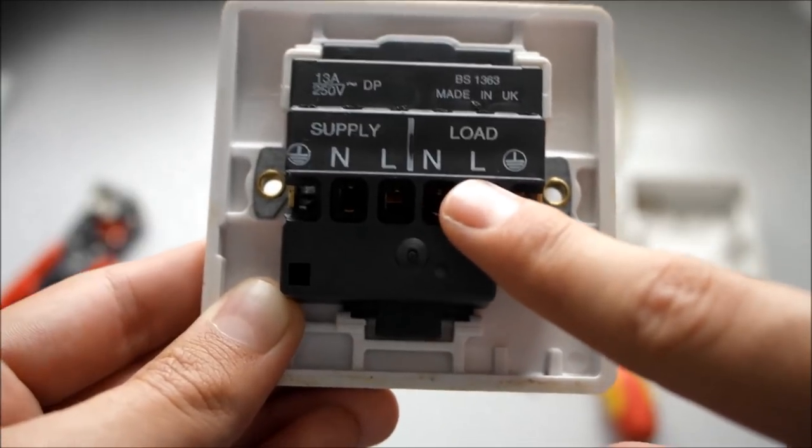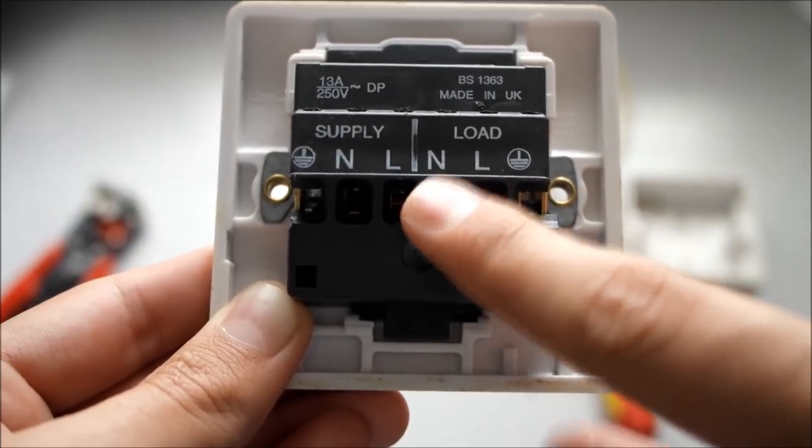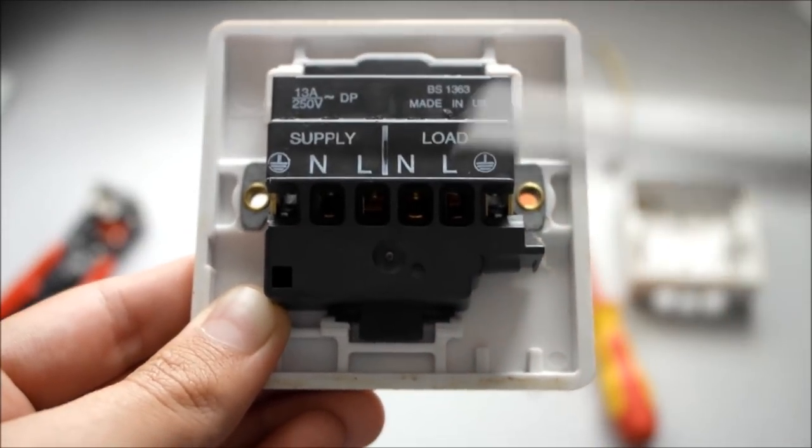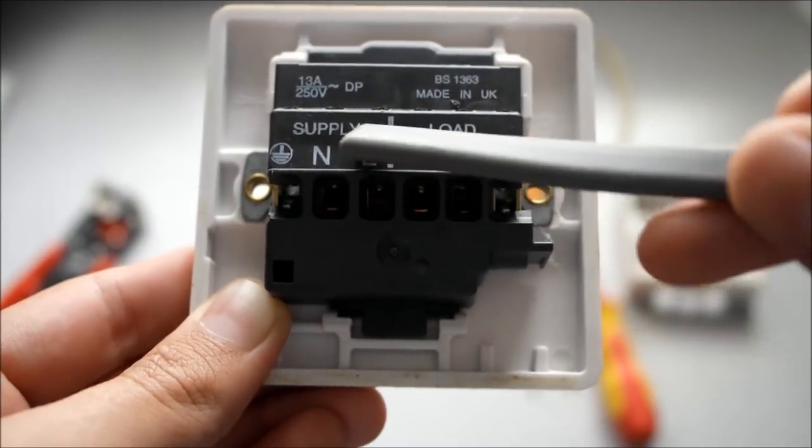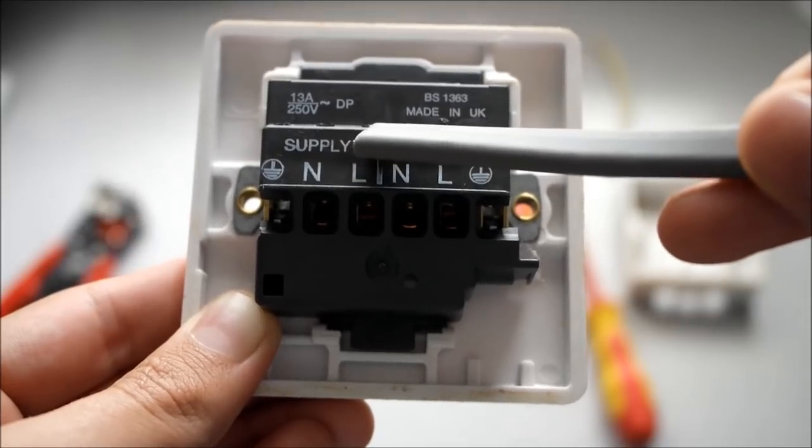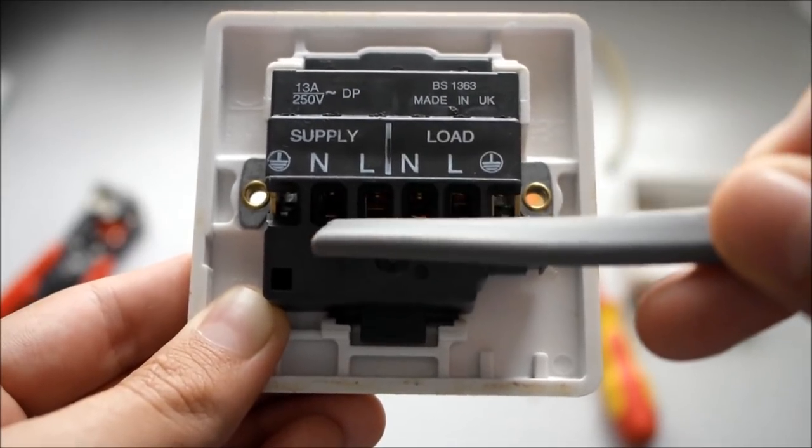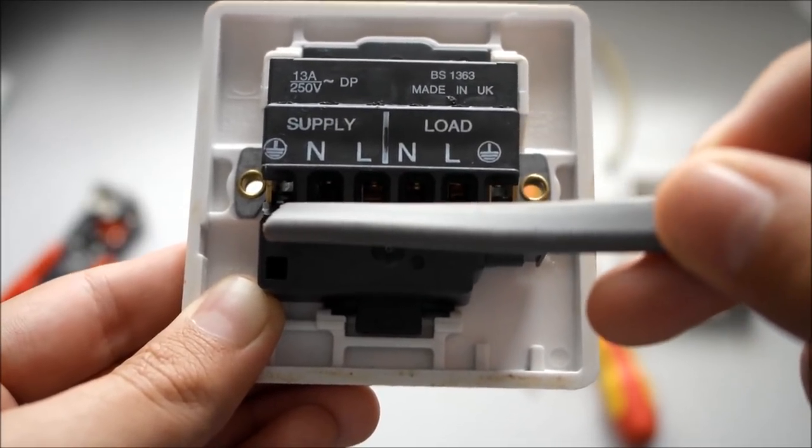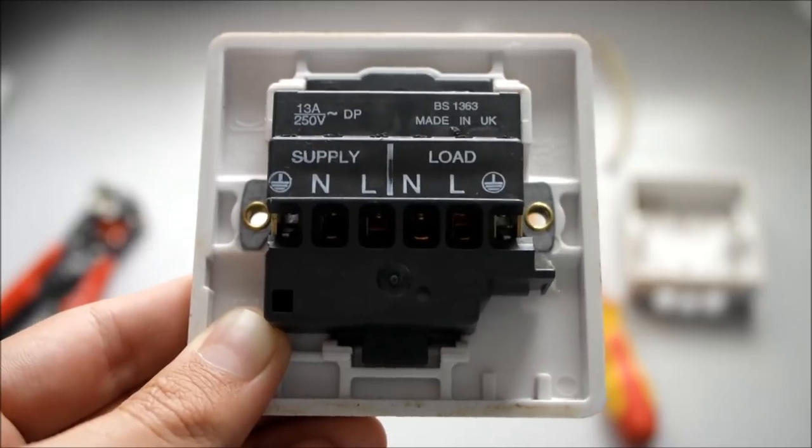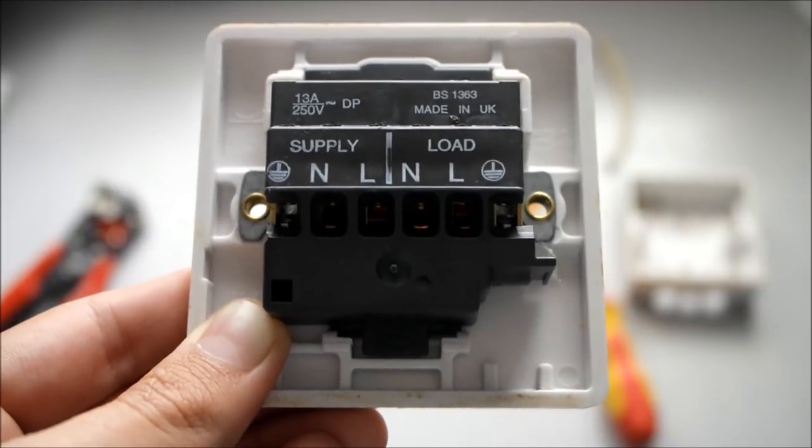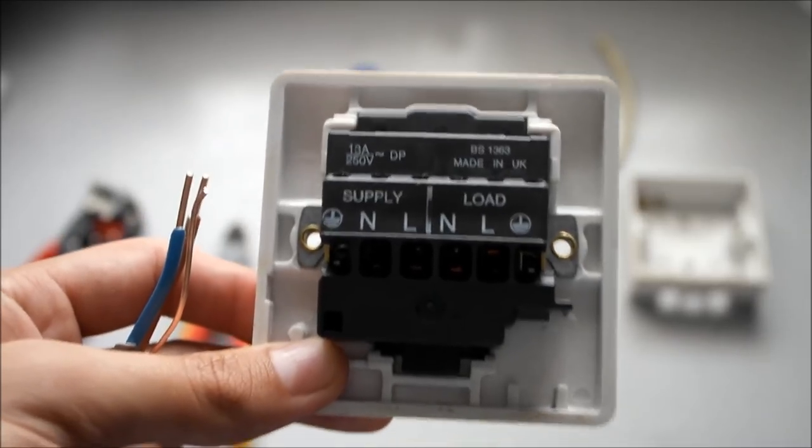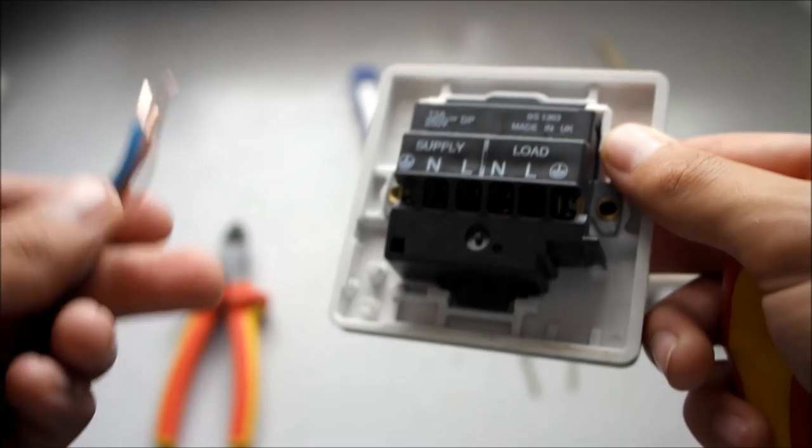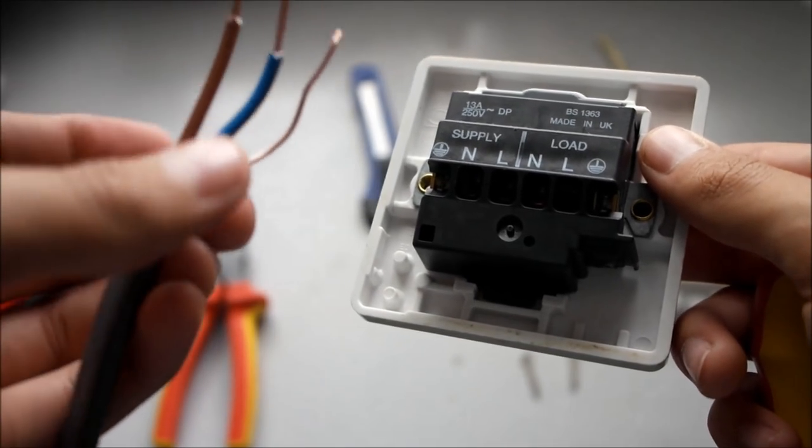Now with a spur you have the load which is to the appliance with an earth, live and neutral, and then the supply is the live feed from the consumer unit which is with a live, neutral and earth. The first one I'm going to put the cable into is going to be the supply.